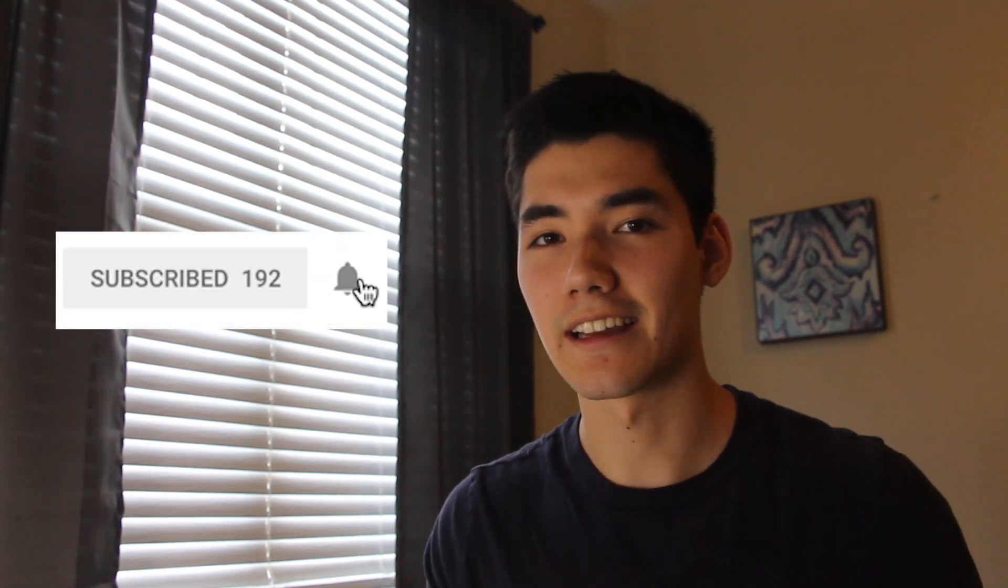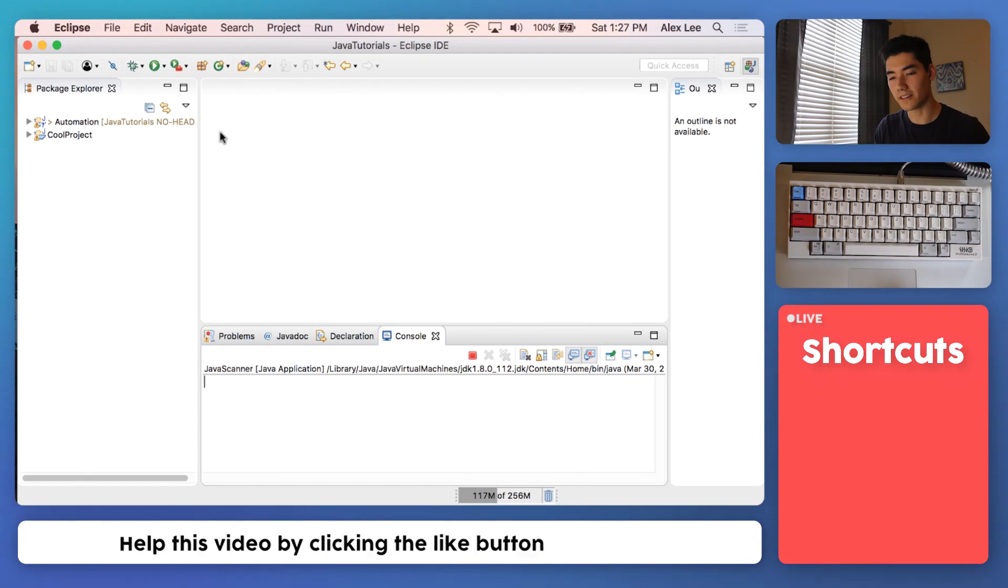What's up, it's Alex, back again helping you learn Java. On this channel I make a Java tutorial every single week for you to learn Java quickly. So if you're new here, consider subscribing.